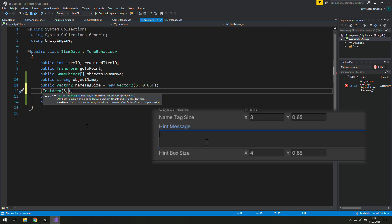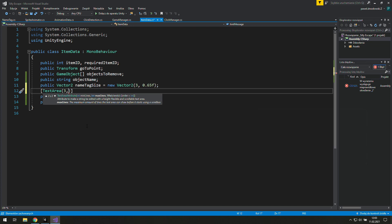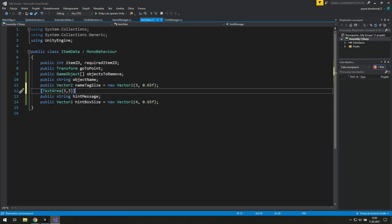Those numbers in the brackets mean that we have three lines of free space in the Unity editor and we won't be able to expand it. That's because the maximum size is also three. We can put as long a text as we want there, but we will need to scroll it.